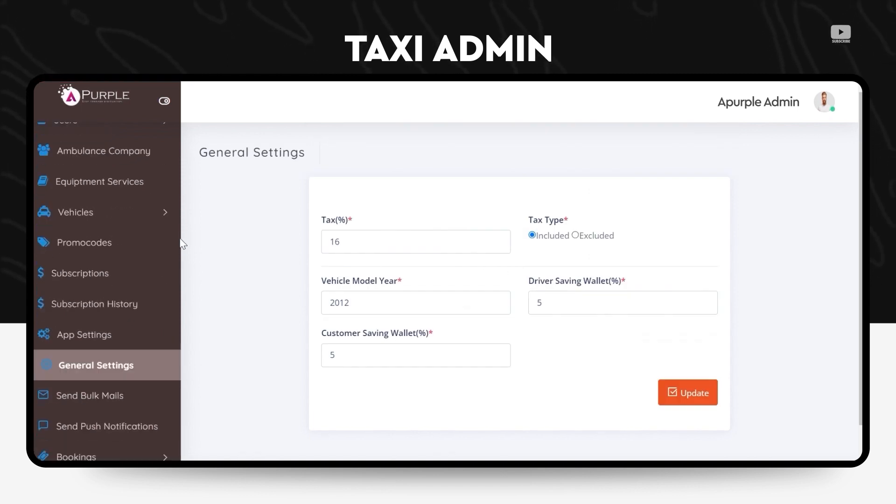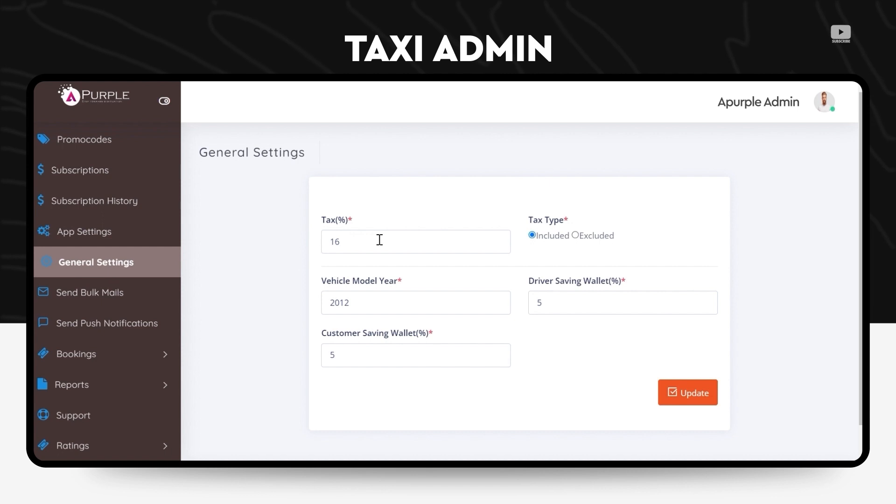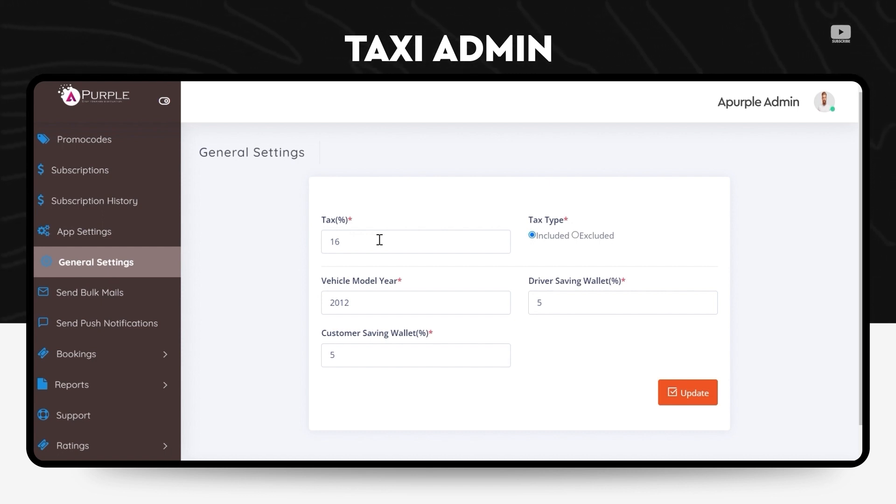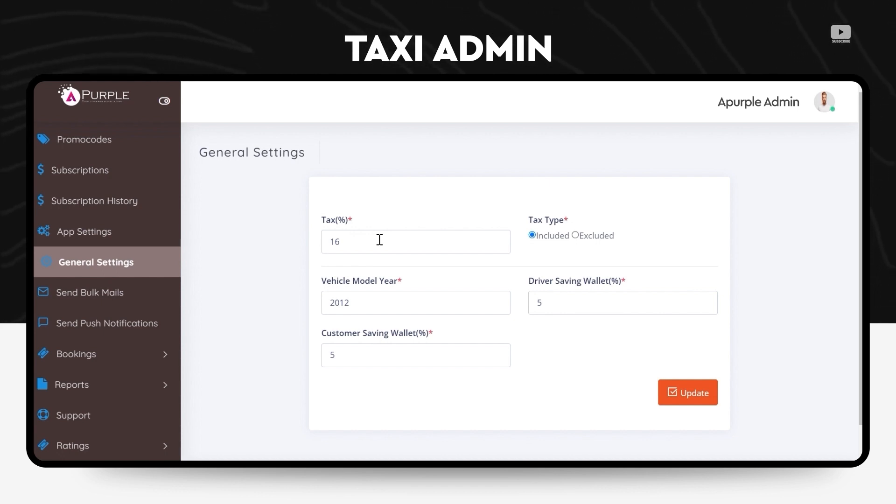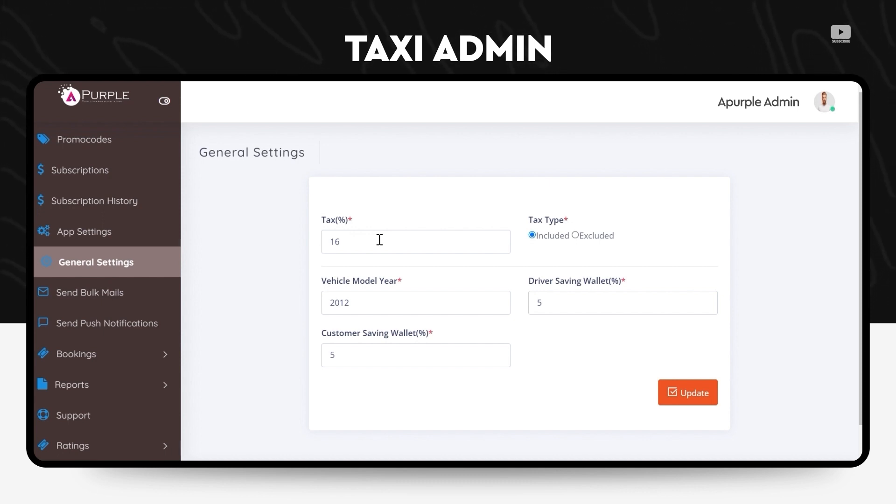Under the general settings of this taxi application menu, the admin can check whether the ride amount will be inclusive of the tax or it will be exclusive of the tax, and he can enable or disable the same from this section. How much will the driver save or how much is the customer saving can also be changed from here.